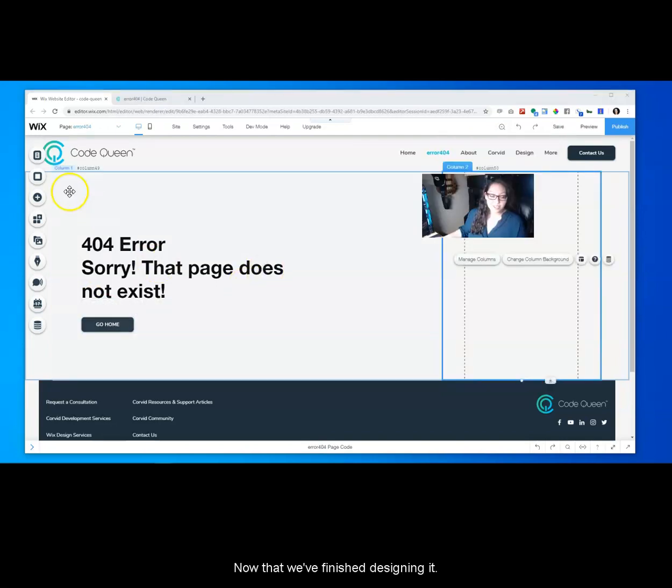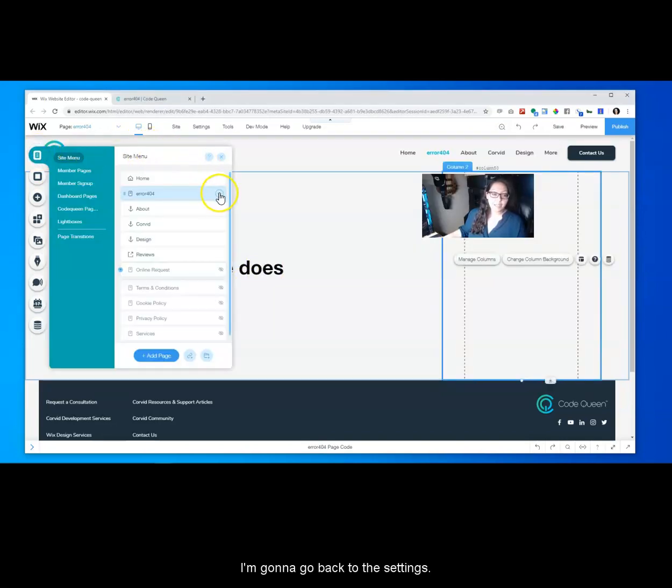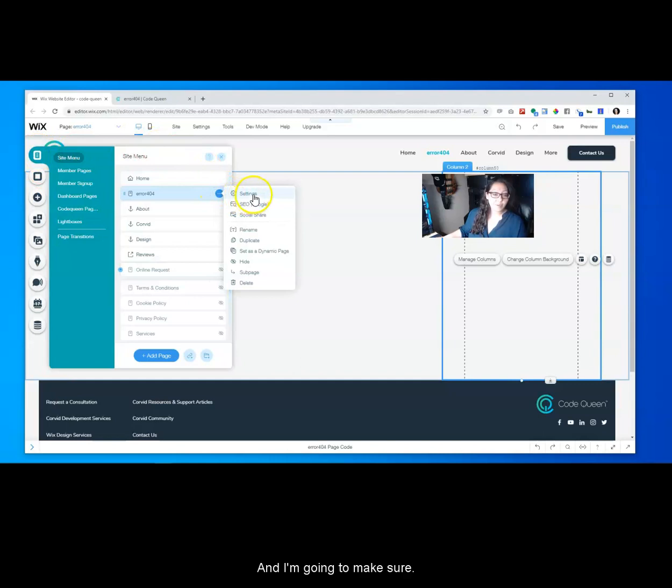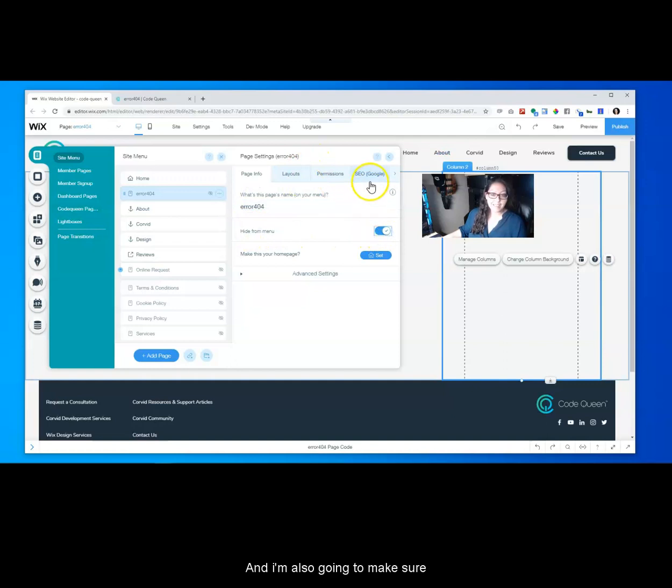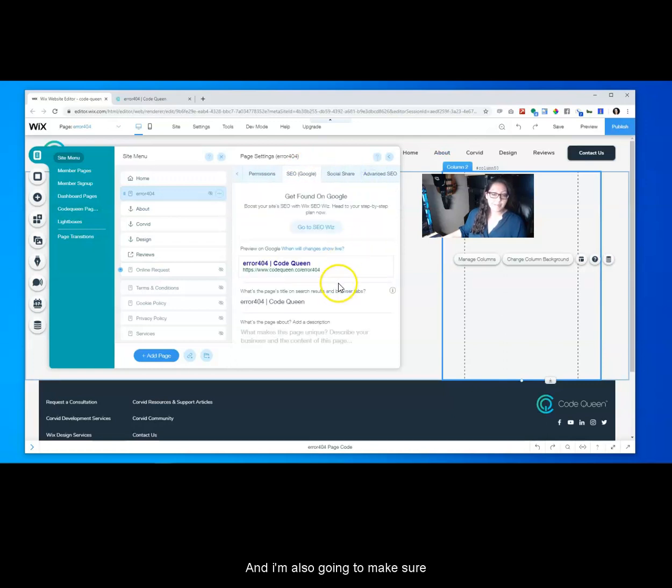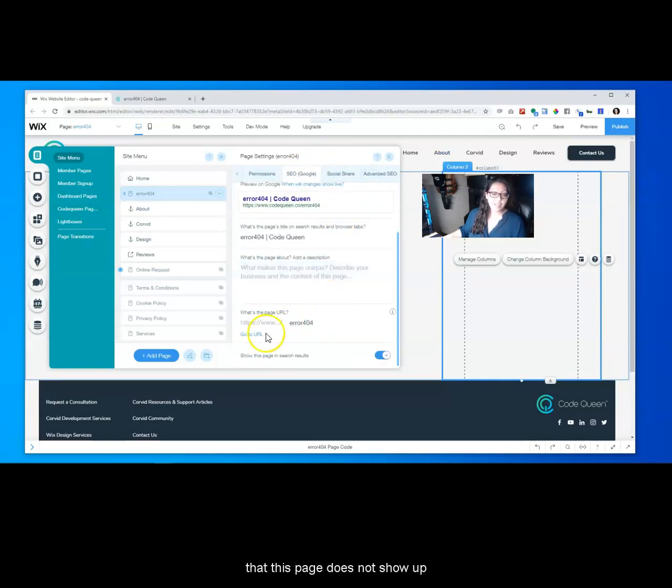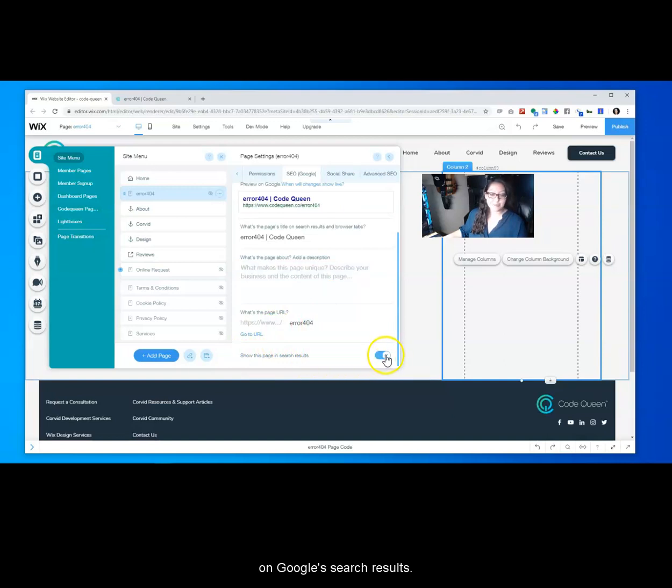Now that we finished designing it, I'm going to go back to the settings and make sure to hide this page. So I'm going to hide it from the menu and also make sure that this page does not show up on Google's search results.